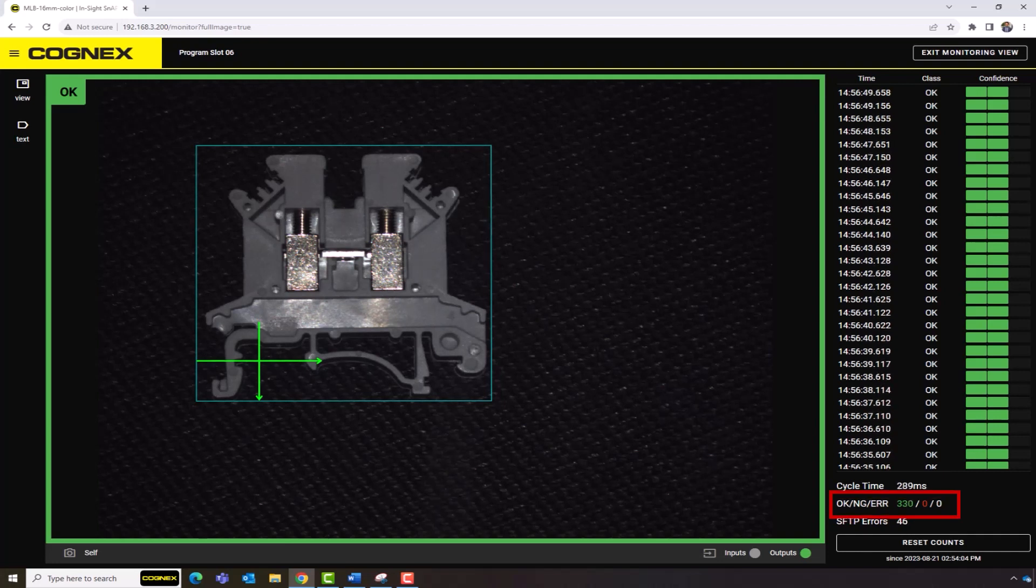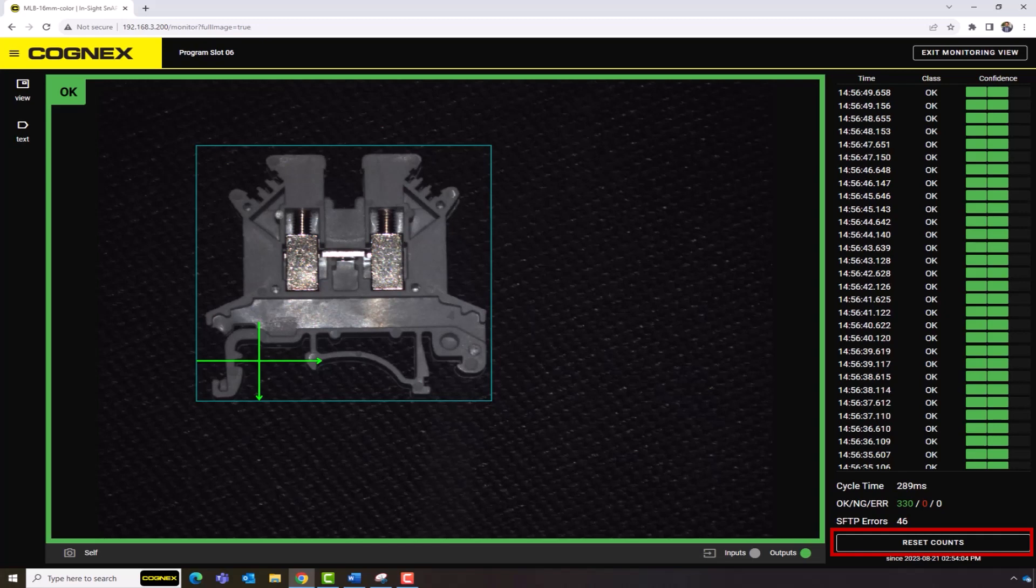The total number of OK, No Good, and Error Counts are also displayed. These can be reset using the Reset Counts button.